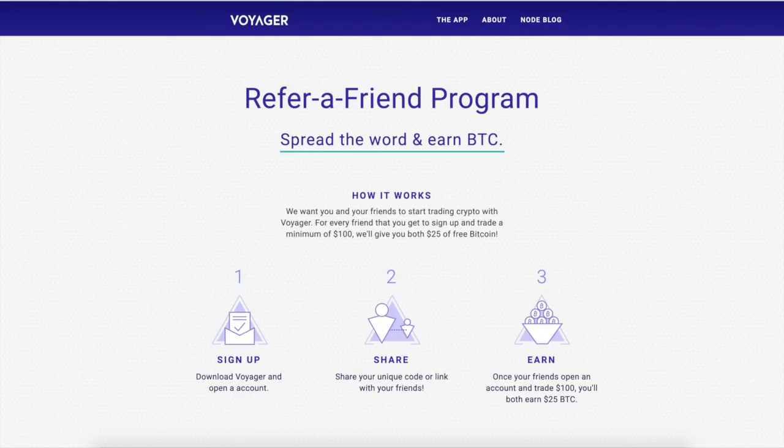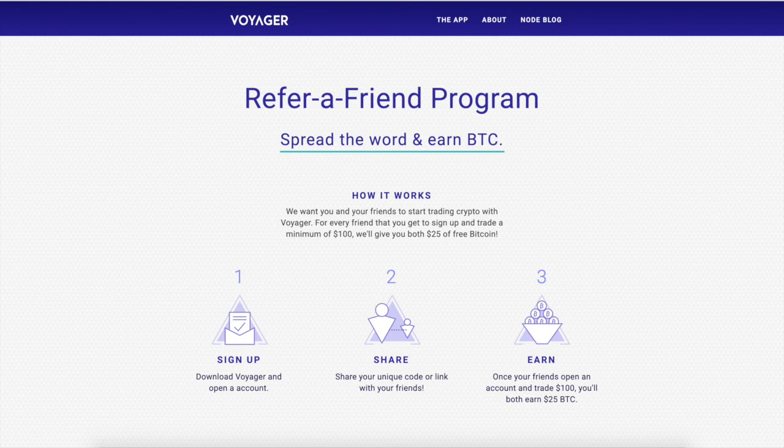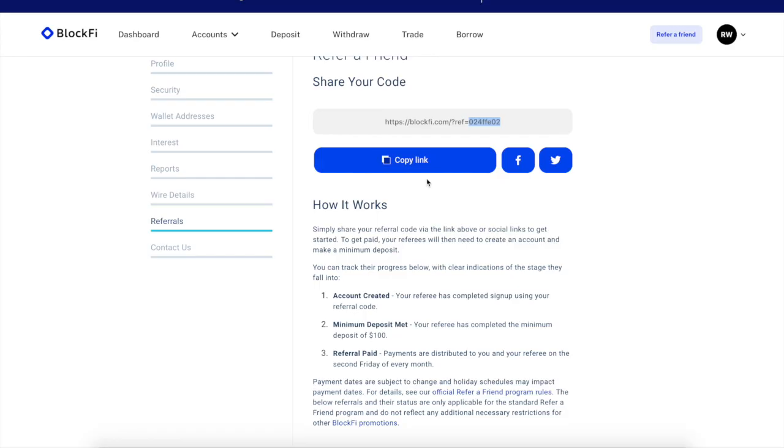The next in the quadruple threat is Voyager. Guys, when you sign up for Voyager, deposit $100, you will get $25 in free BTC. Need I say more? Probably not.